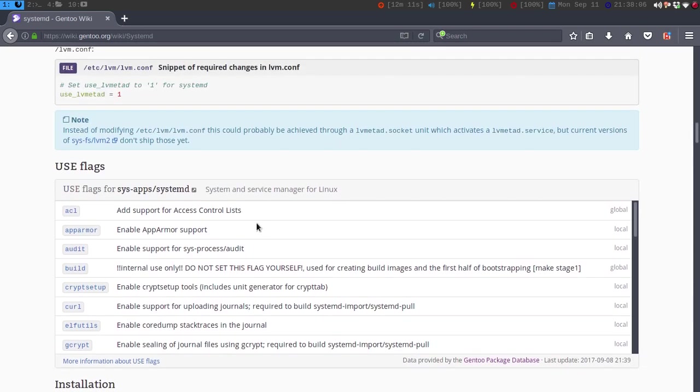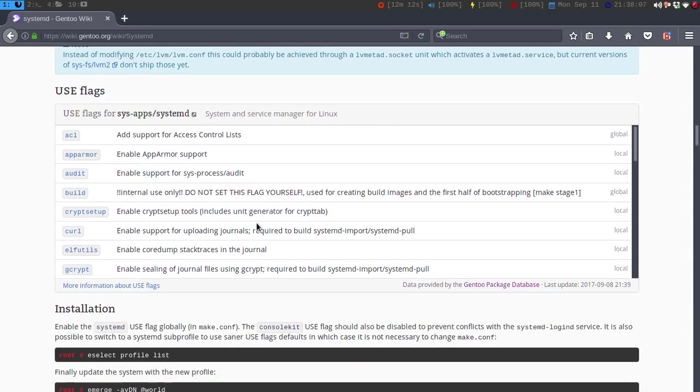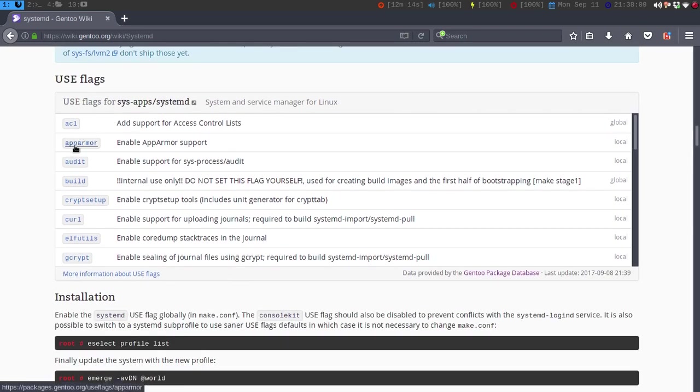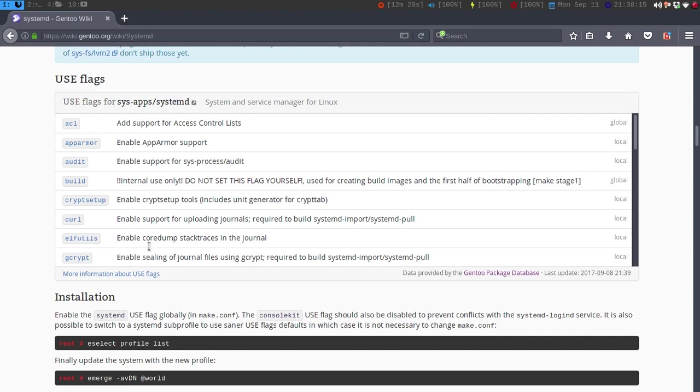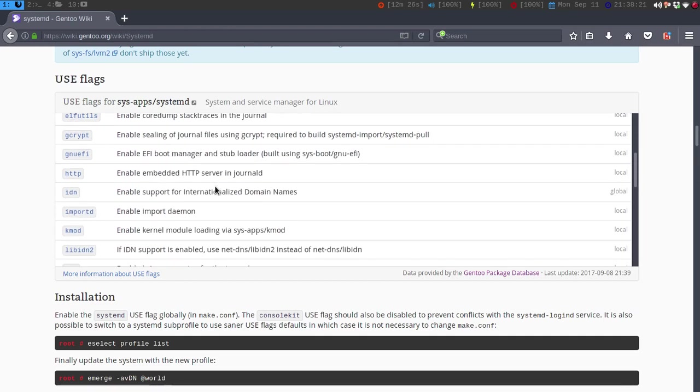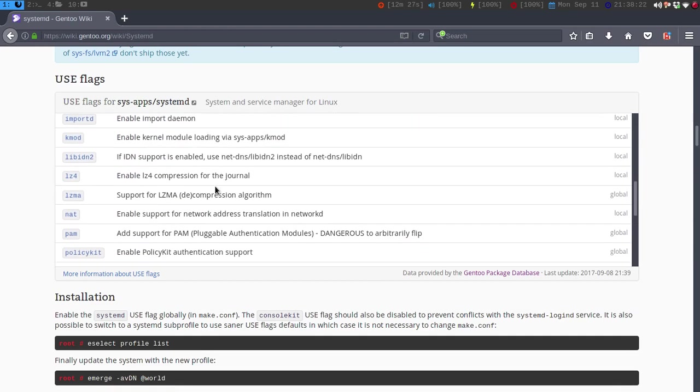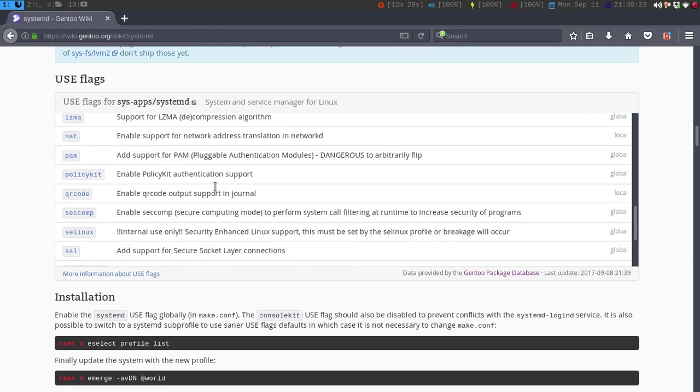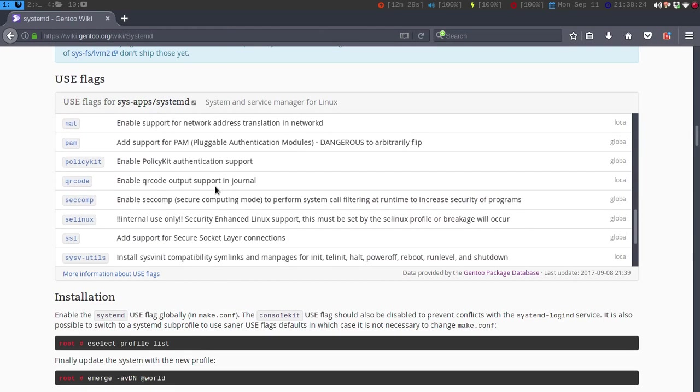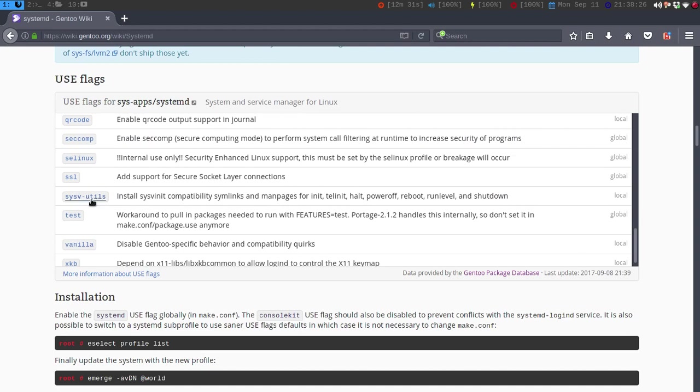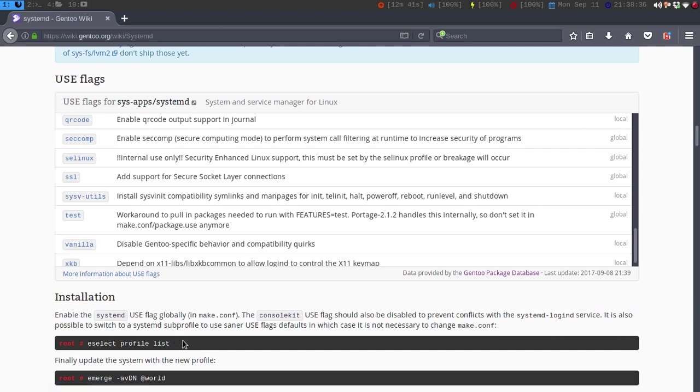Now with the use flags here, I know I was going to use AppArmor, so I didn't enable the use flag. I did enable a lot of this, but gccrypt, and I believe cryptsetup, and I believe sysvutils I ran into some issues with, so I had to disable them for the time being, then I installed it.